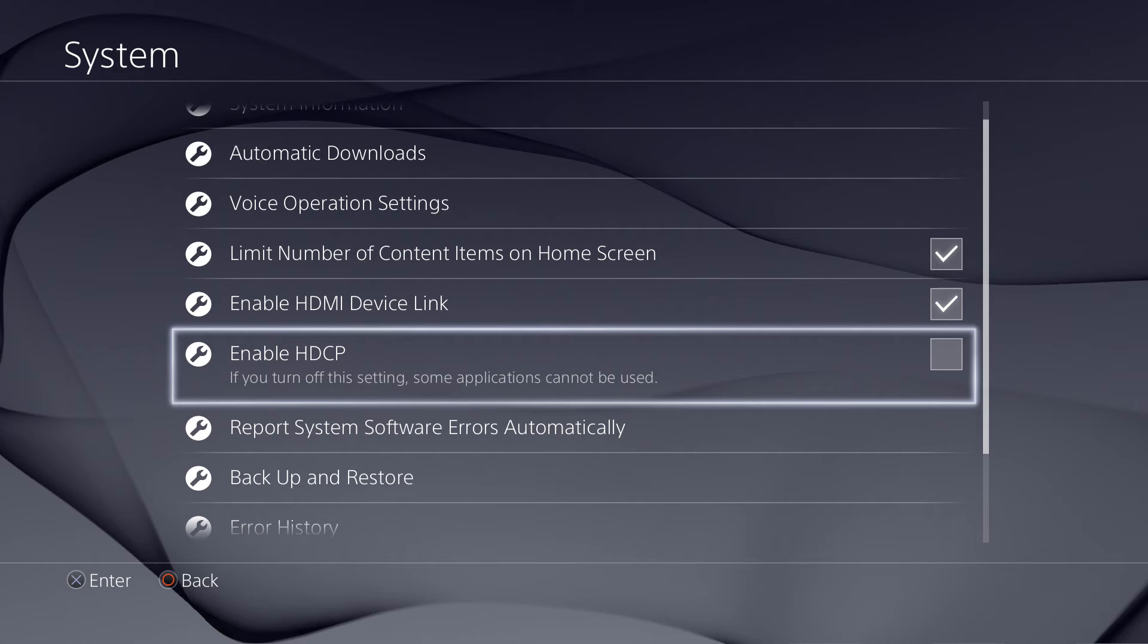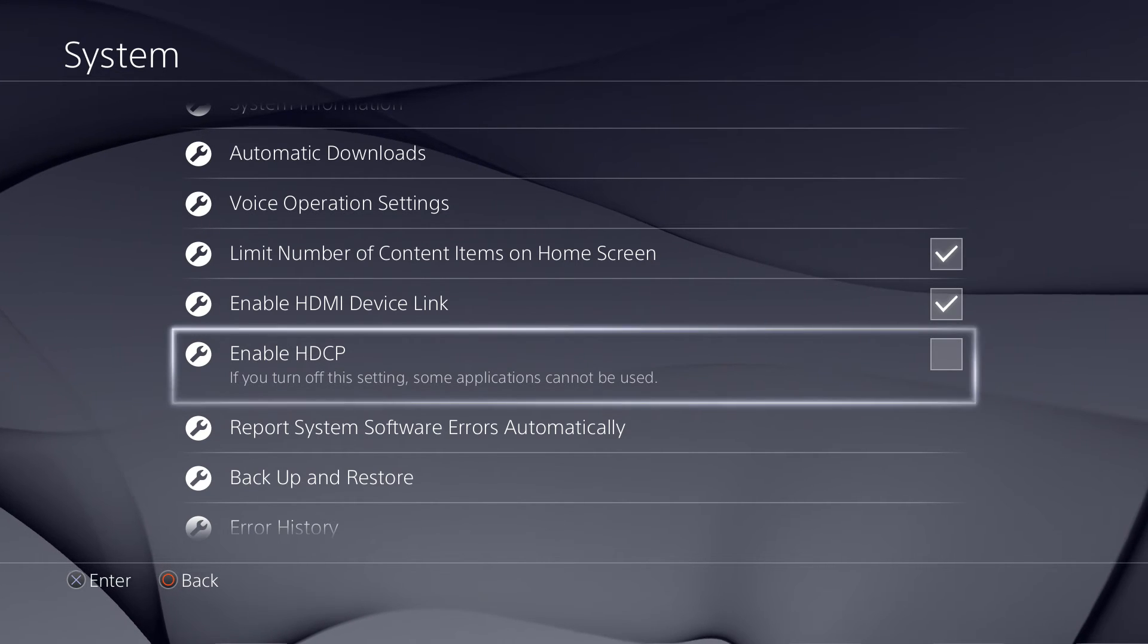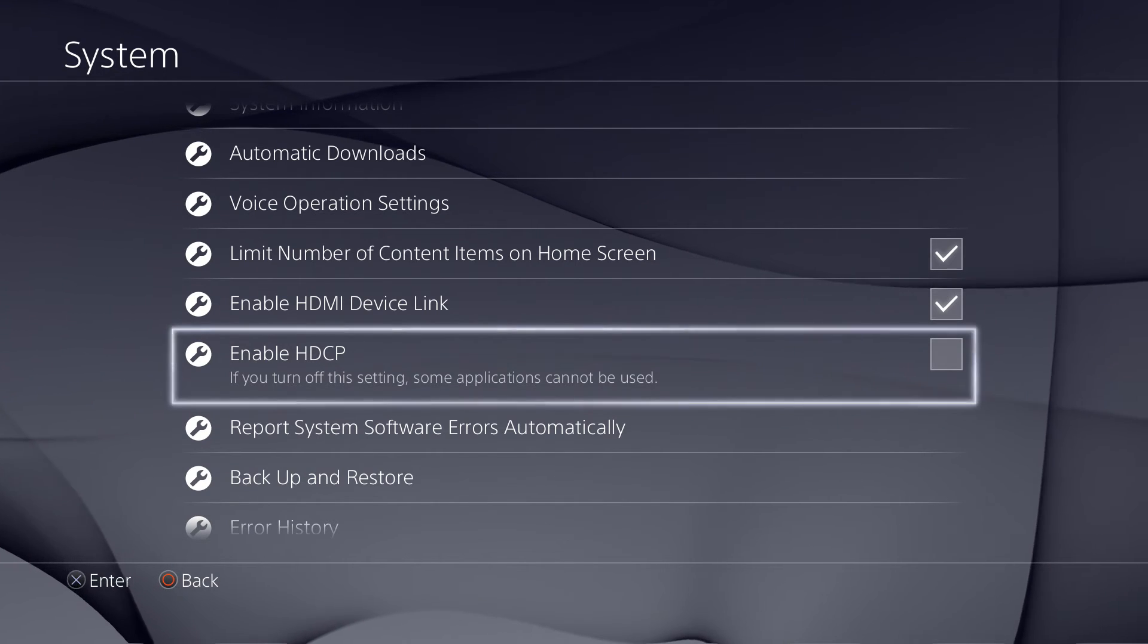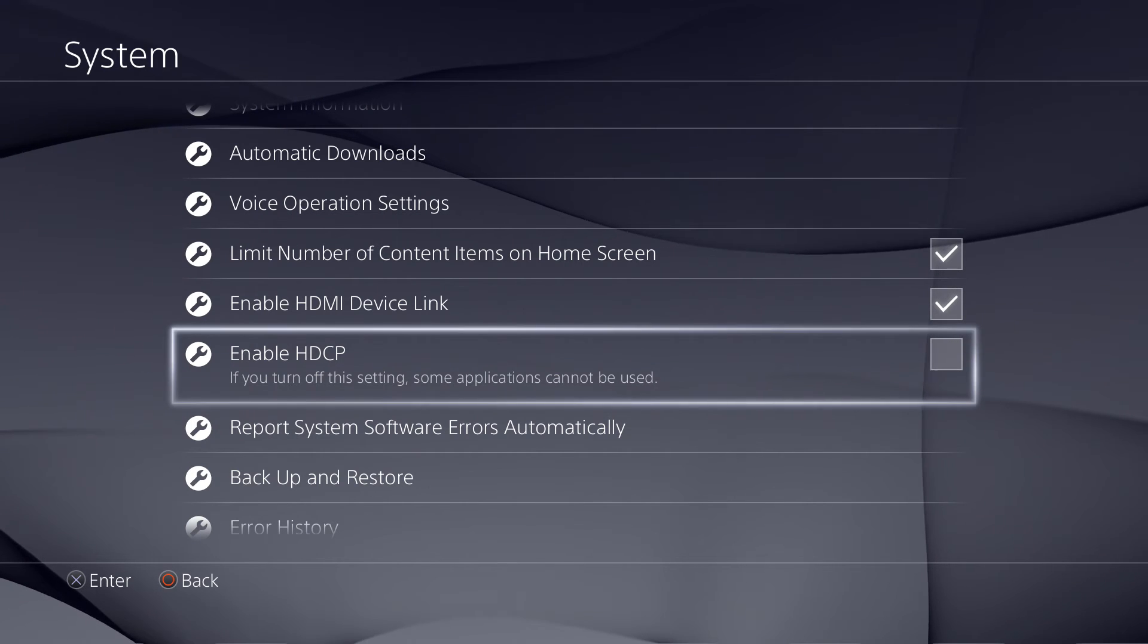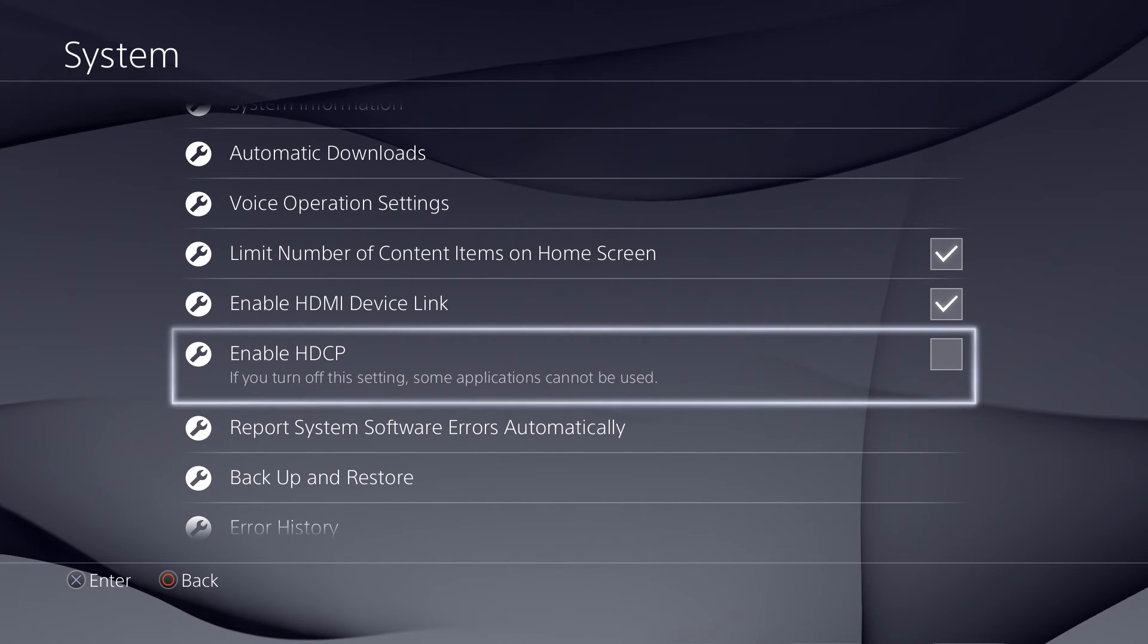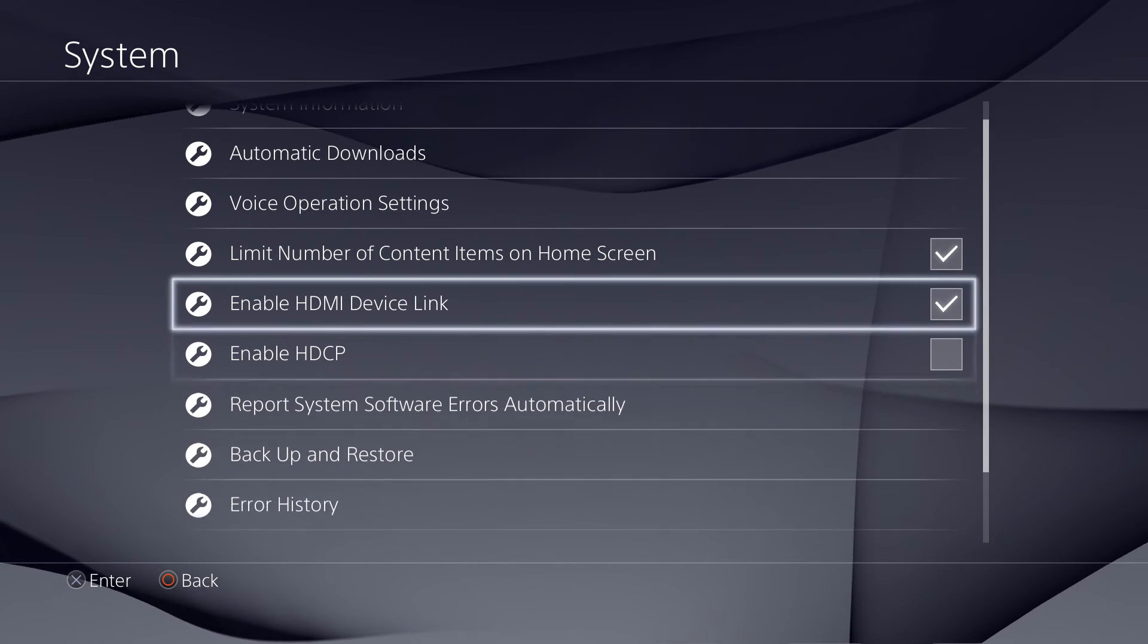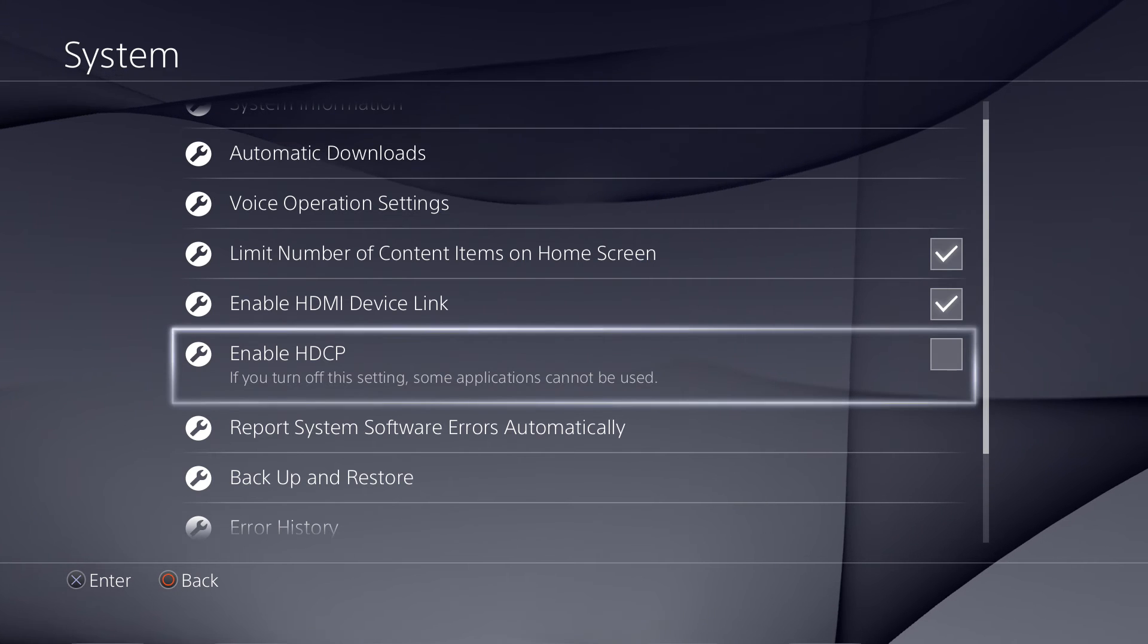Now if you've got HDCP off, you can't use applications like Netflix or YouTube or any of those media applications really, so keep that in mind. Every time you want to use one of those applications, you're going to have to enable HDCP. Just letting you guys know.